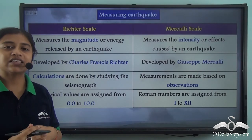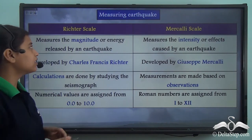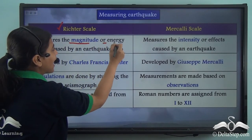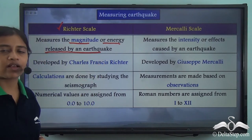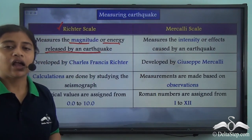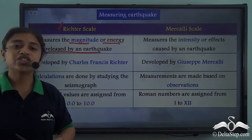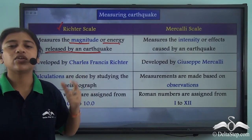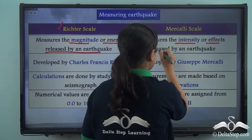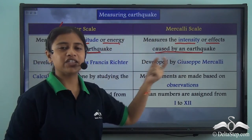The seismograph uses a special scale called the Richter scale to measure the magnitude or energy released by an earthquake. Another scale used is the Mercalli scale, but the two scales serve different purposes. The Richter scale measures the magnitude or energy released during an earthquake, while the Mercalli scale measures the intensity or effects caused by the earthquake.